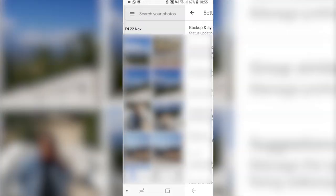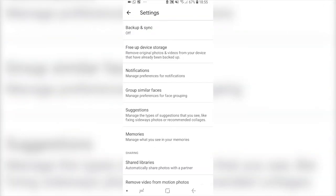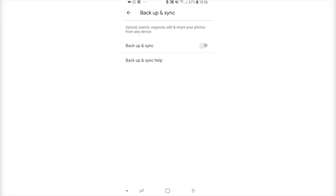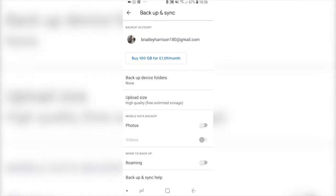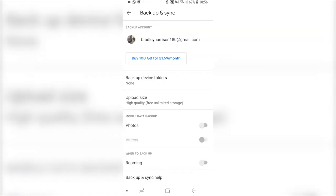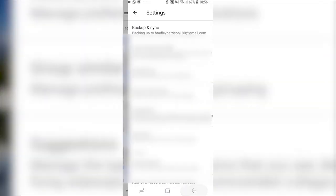Now what you want to do is go into settings and you want to simply click backup and sync. So turn on backup and sync. Once you've done that you'll see some options to disable the backup when you're on mobile data. So make sure you're on Wi-Fi and then you can go back and your photos will start to then backup to Google Photos.